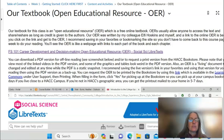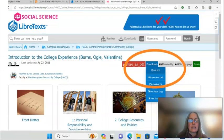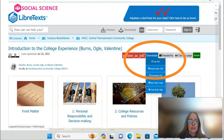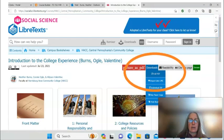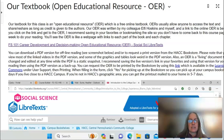I recommend bookmarking or putting that link in your favorites so that you can read your assigned chapters just from your web browser. You are also able to download a PDF of the OER — perhaps you'd want to save that on your desktop — and you can request a printed copy through the Hack bookstore. This page in our module explains how to do so.